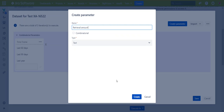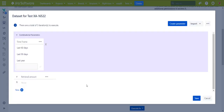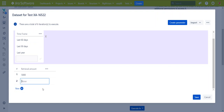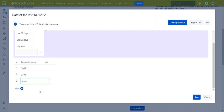I can set it as combinatorial after creating it. So it will be 5000, 2500, and 1.